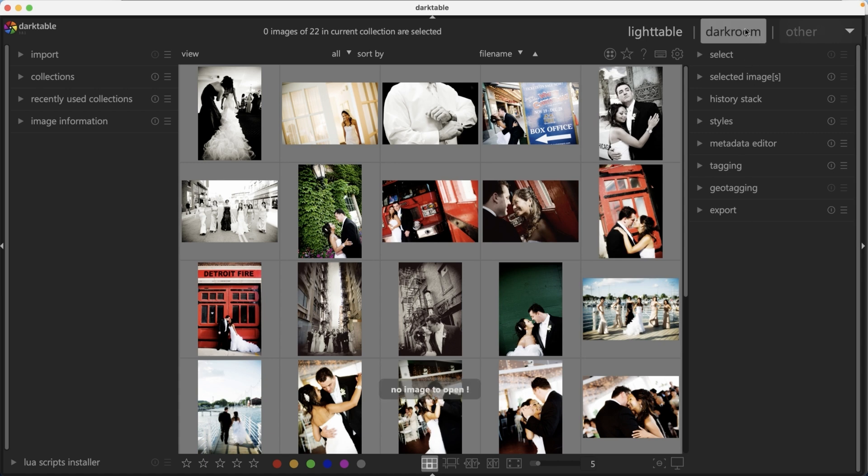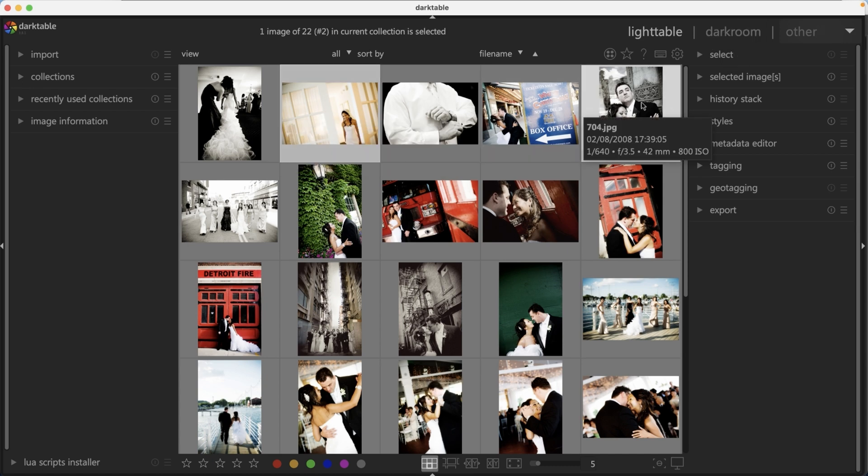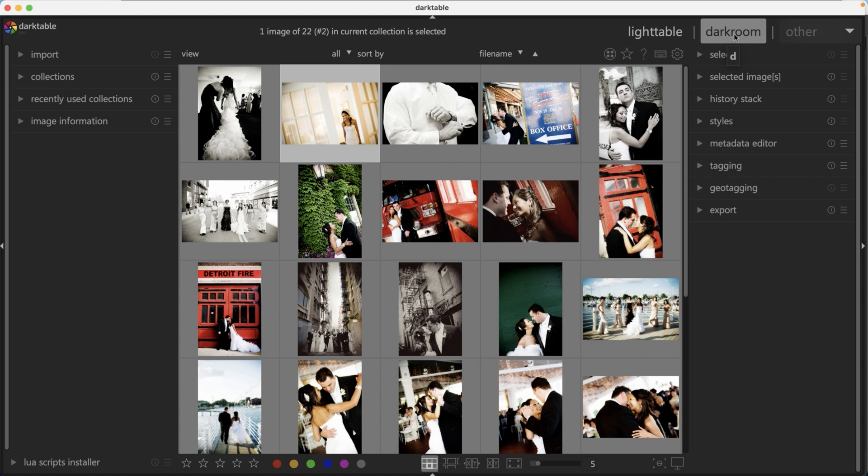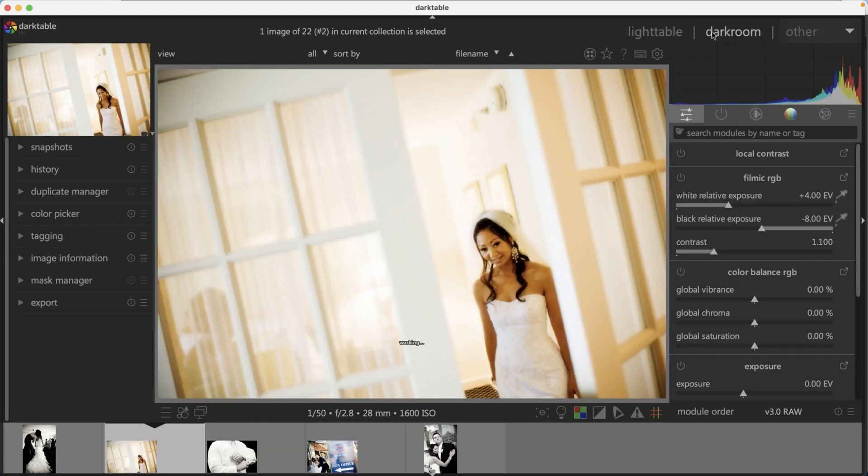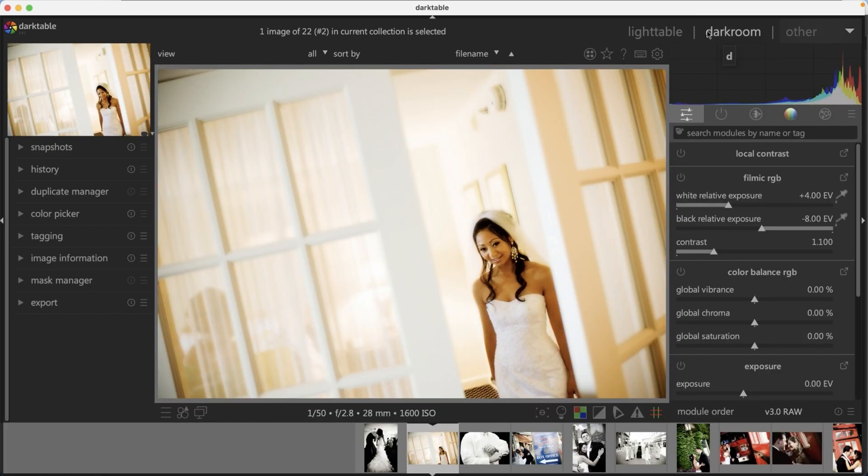So darkroom is where all the magic happens for your editing. But before you can get in there, you need to select at least one image. When you hover over this, you're going to see that keyboard shortcut for getting into darkroom is the letter D and light table is the letter L. Let's go into darkroom.